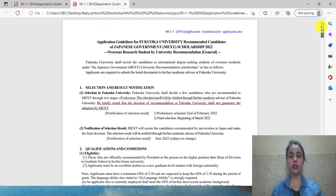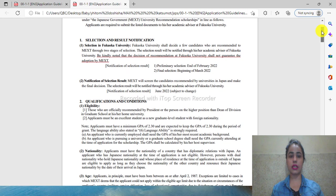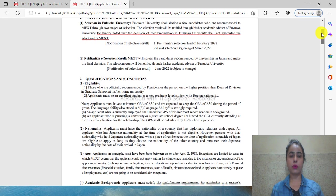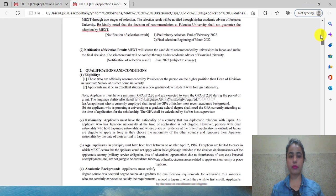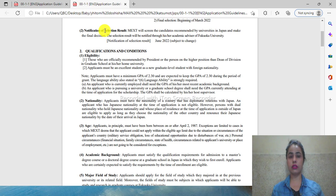You can see here the name of the university is Fukuoka University. What are the requirements? First of all, you can see the notification of selection.